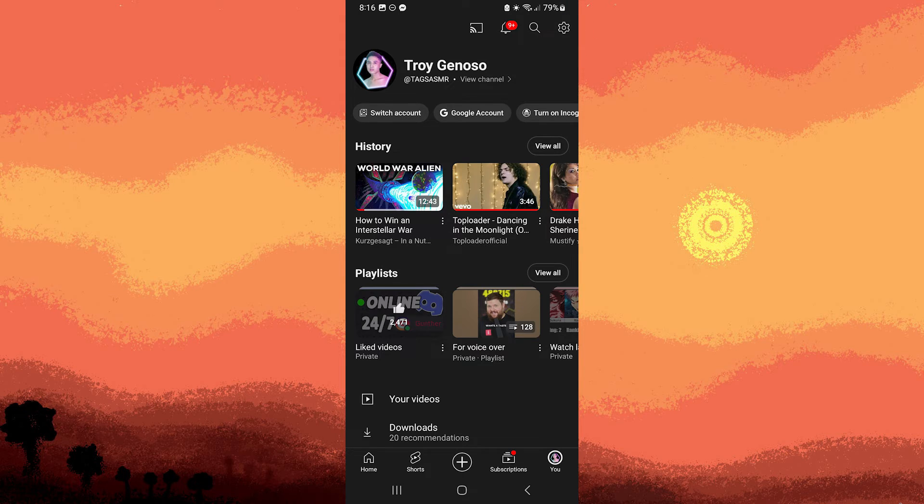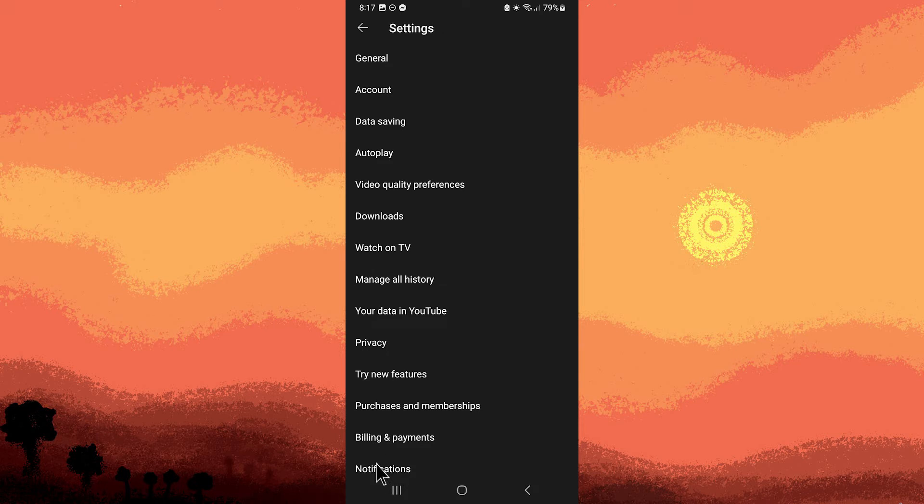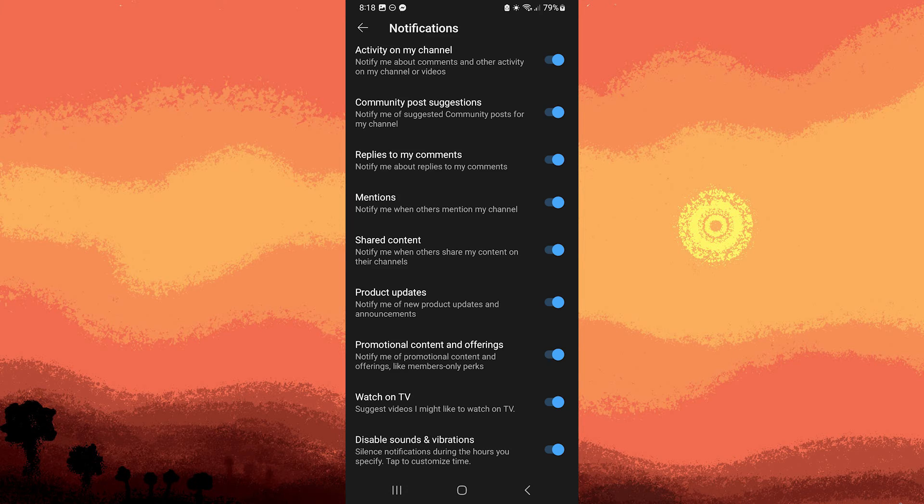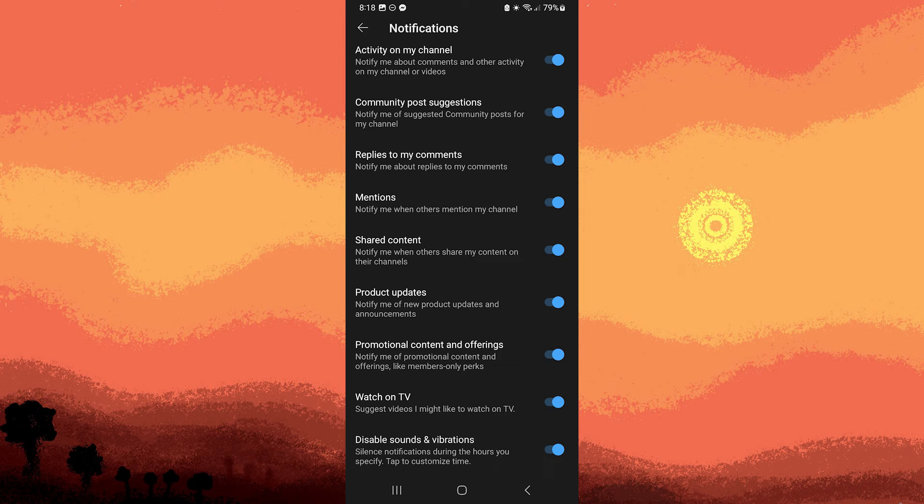Step 4: Choose Notifications. Step 5: Toggle off the switch next to Allow Notifications, or adjust specific notification settings according to your preference.